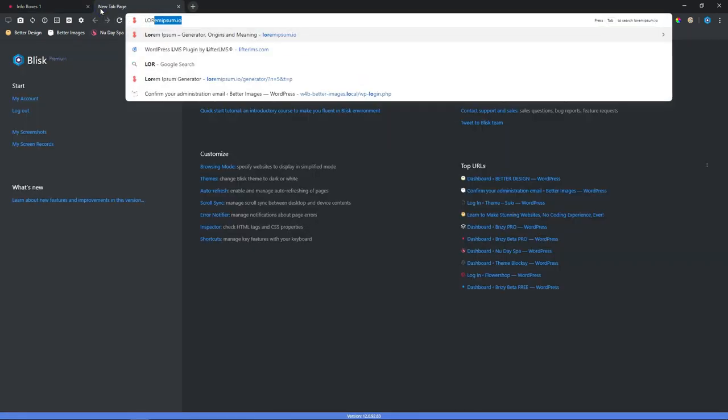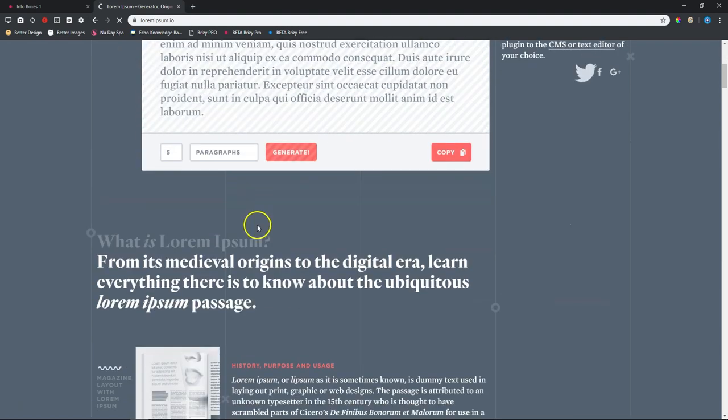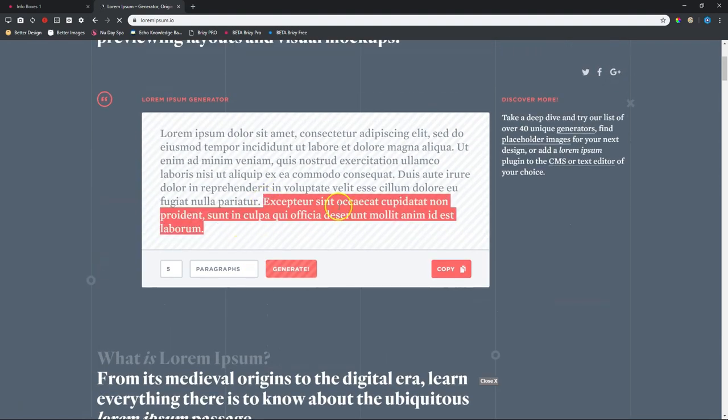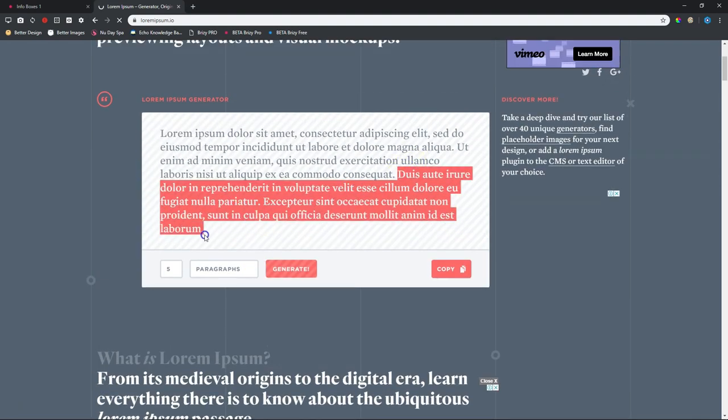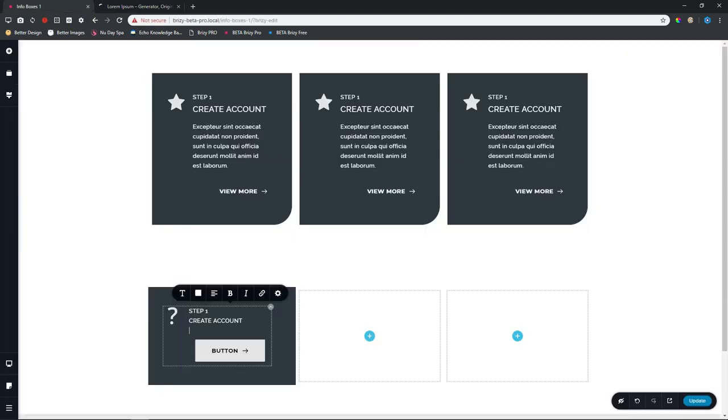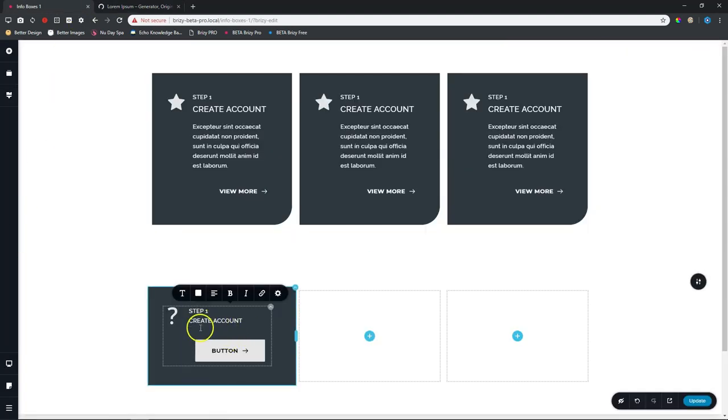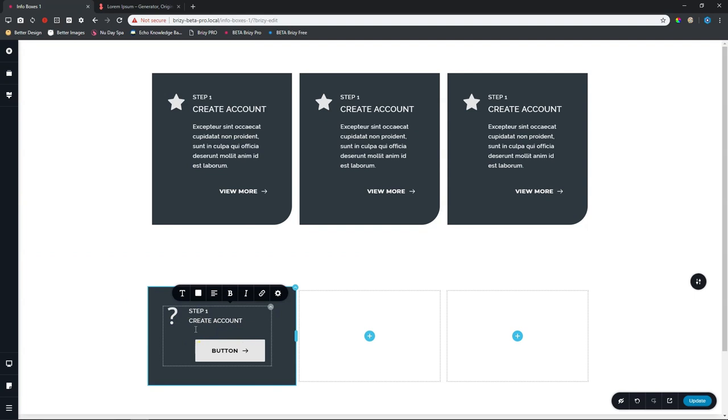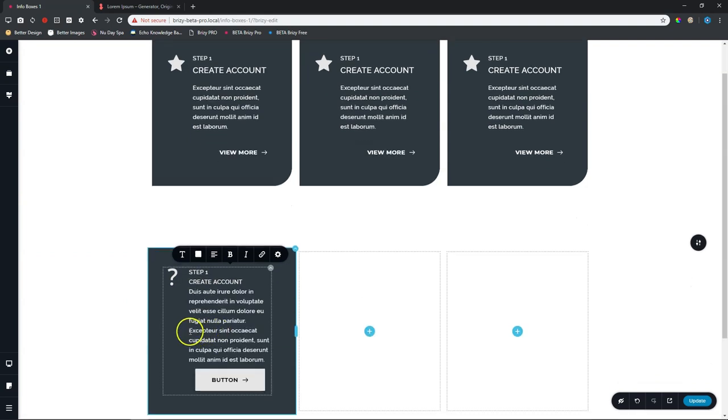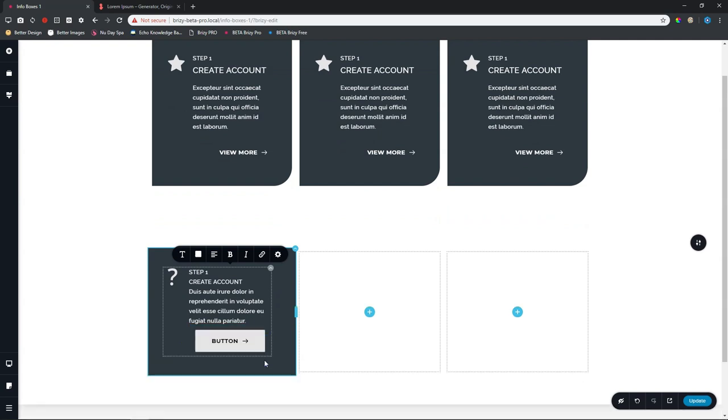And now I will bring in some lorem ipsum text. For that, I will go to my lorem ipsum generator at lorem ipsum.io. Just grab some random text there. Let's grab this one here. Or should we make it a little bit longer? Copy that. And then here, in that new line that we had created, control command V to paste it. That's too much. Let's delete this part here. I'm just going to backspace it.